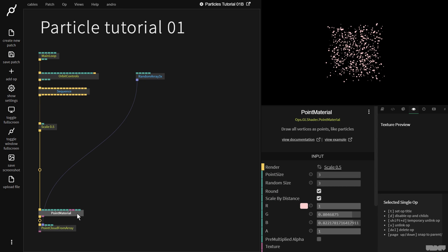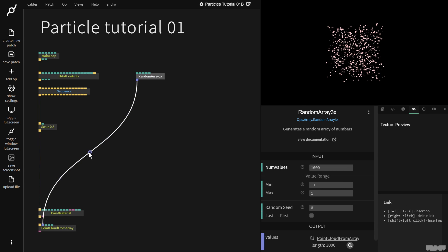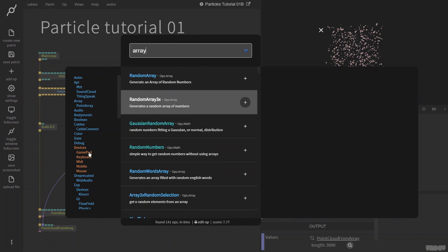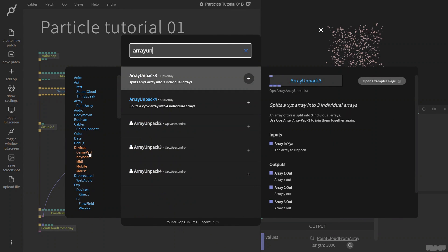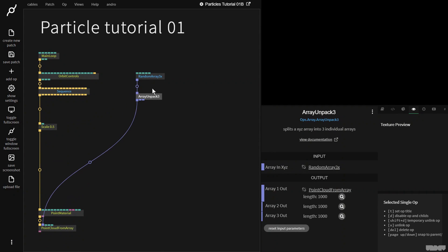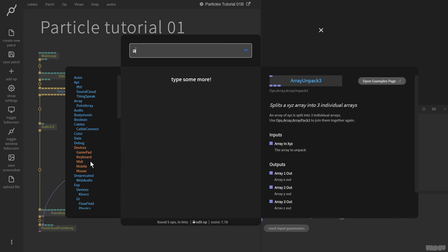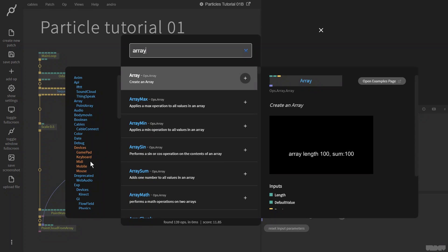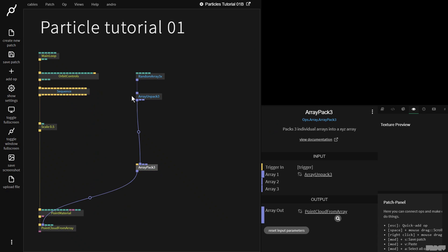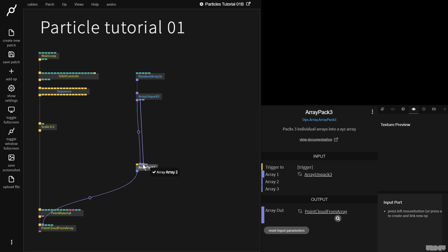Okay, so I want to recreate that particle effect. So the first thing I need to do is I need to add animation and movement to the particles or the points, as we could call them. So first of all, I'm going to use the ArrayUnpack3 op, and this is going to split the XYZ array from this into three separate arrays.